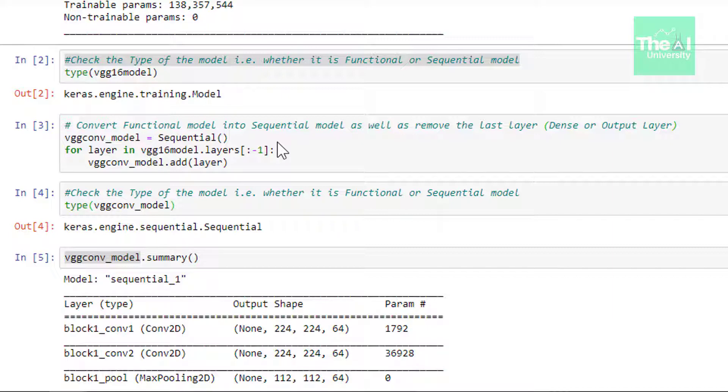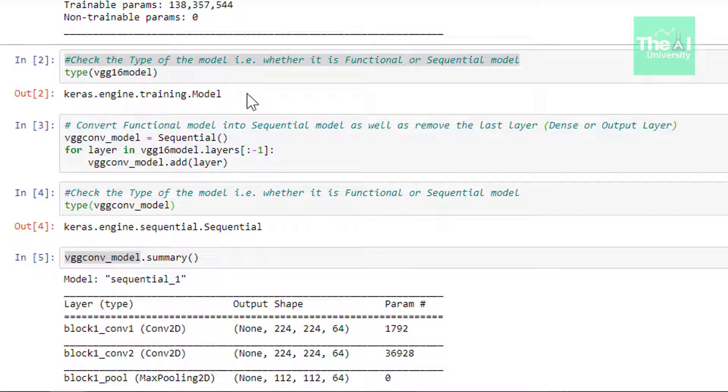You could validate if a given model is sequential or functional by making use of Python's type function. So in the next cell we are checking that only. When we ran this cell we got the output as Keras.engine.training.model. So here value model represents that it's a functional model. If this model is sequential then it would suggest that it's a sequential model.